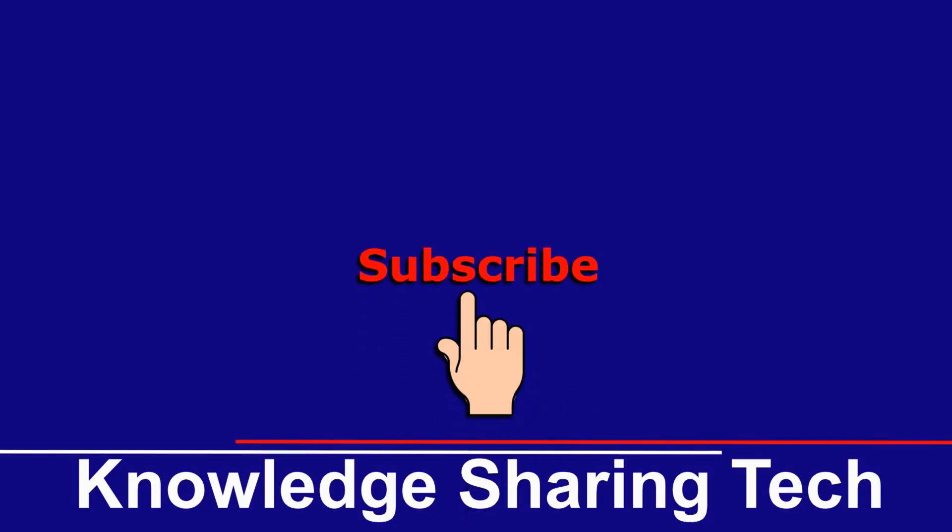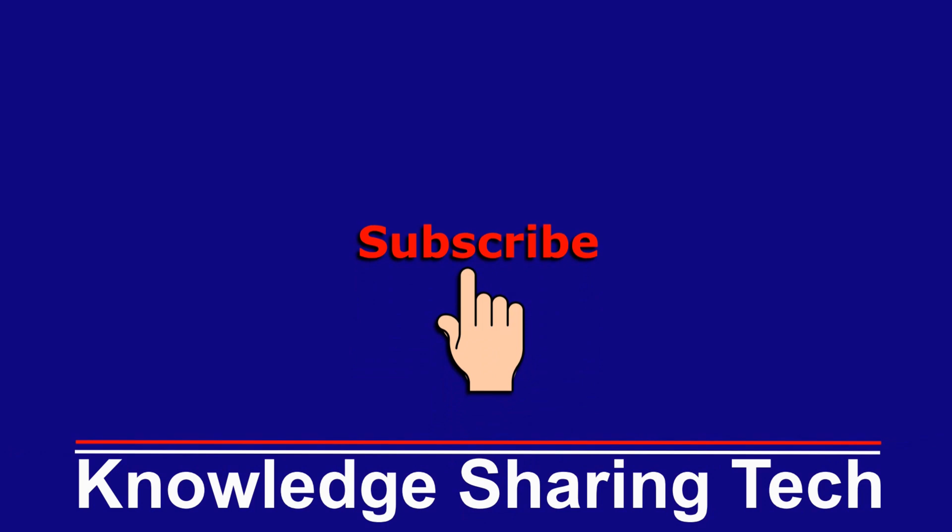And that was all. I hope you enjoyed this video and found it useful. If you did, please share it, subscribe to my channel, and give this video a thumbs up. Thank you for watching.